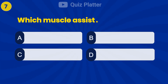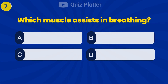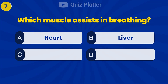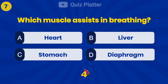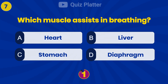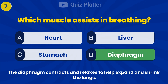Which muscle assists in breathing? Answer D: Diaphragm.